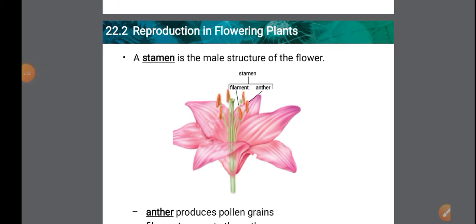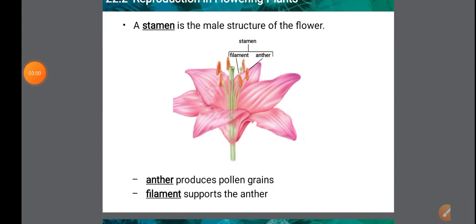Stamen is the male structure or male part of the flower. The stamen has two parts: the long narrow stalk called the filament, and the upper knob-like part called the anther. The anther produces pollen grains, and the filament supports the anther and provides a way for pollen grains to reach the stigma.